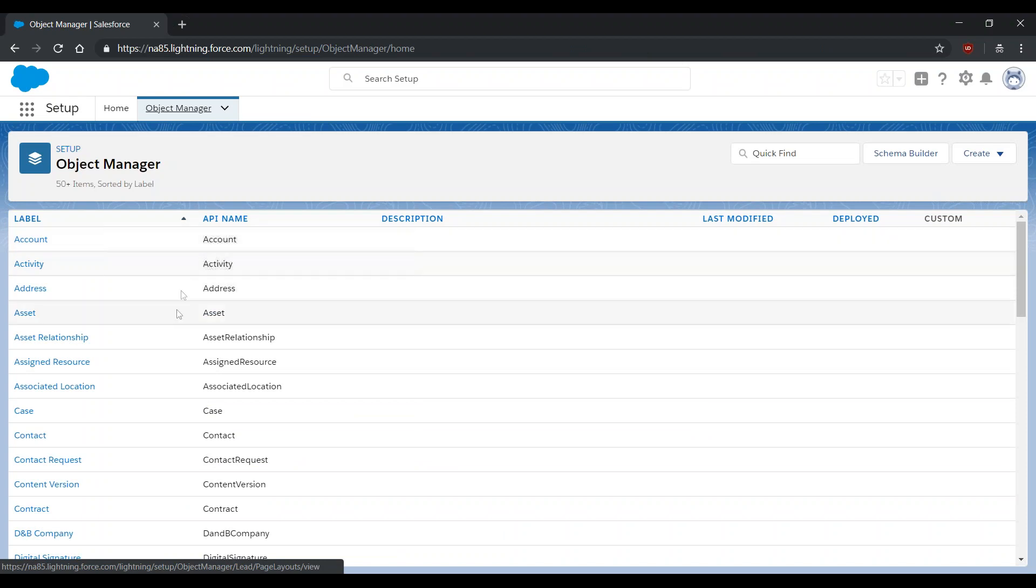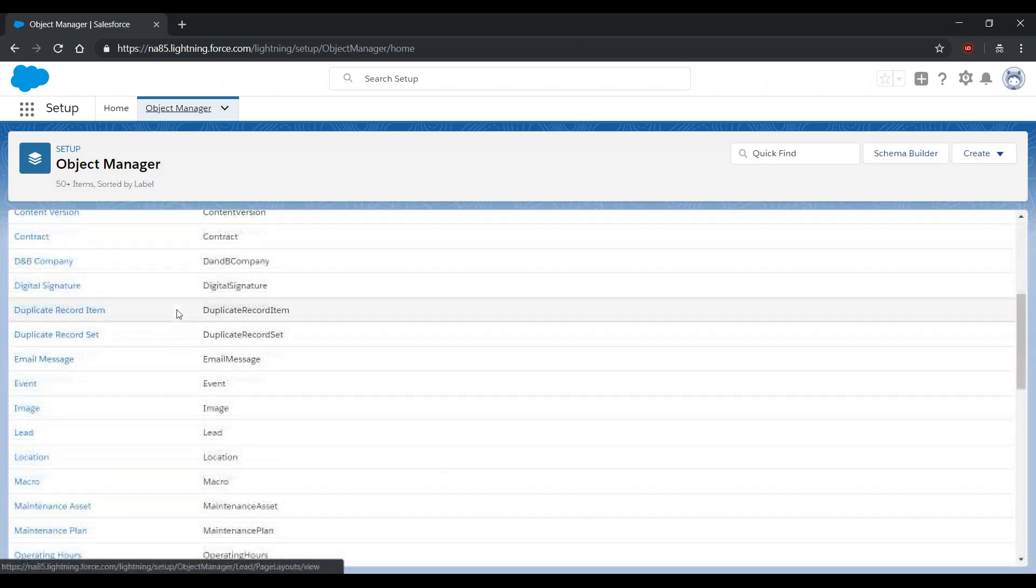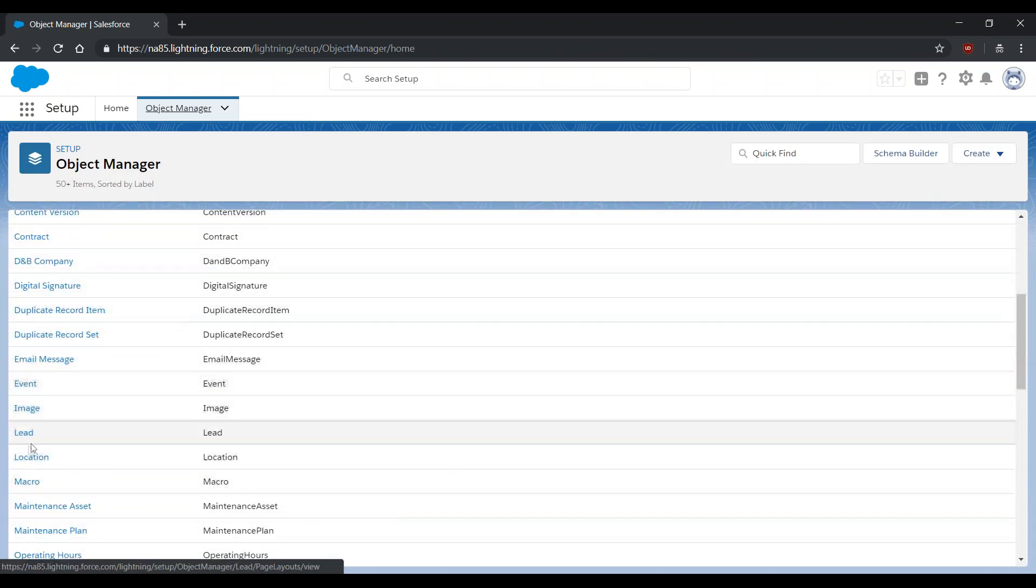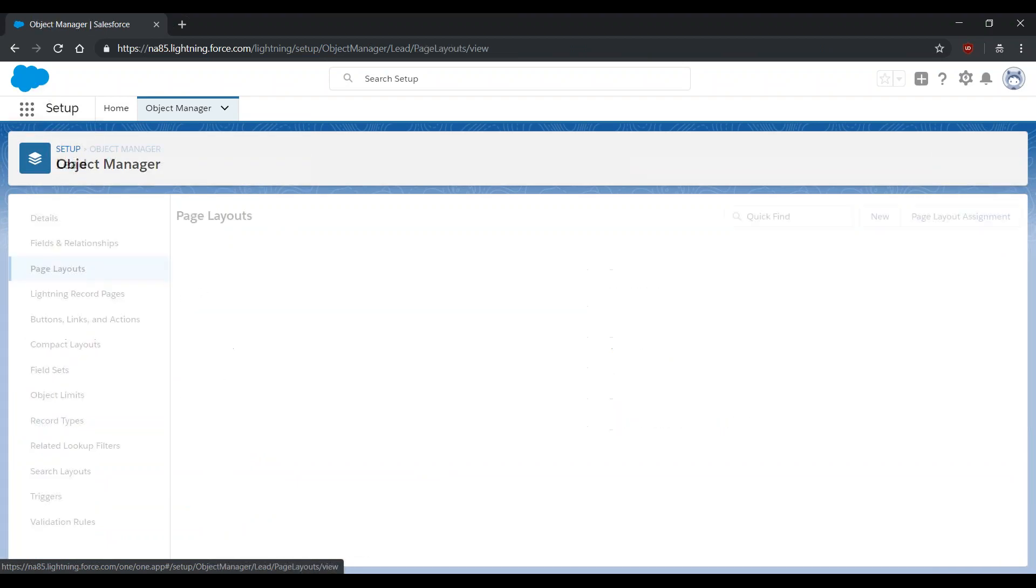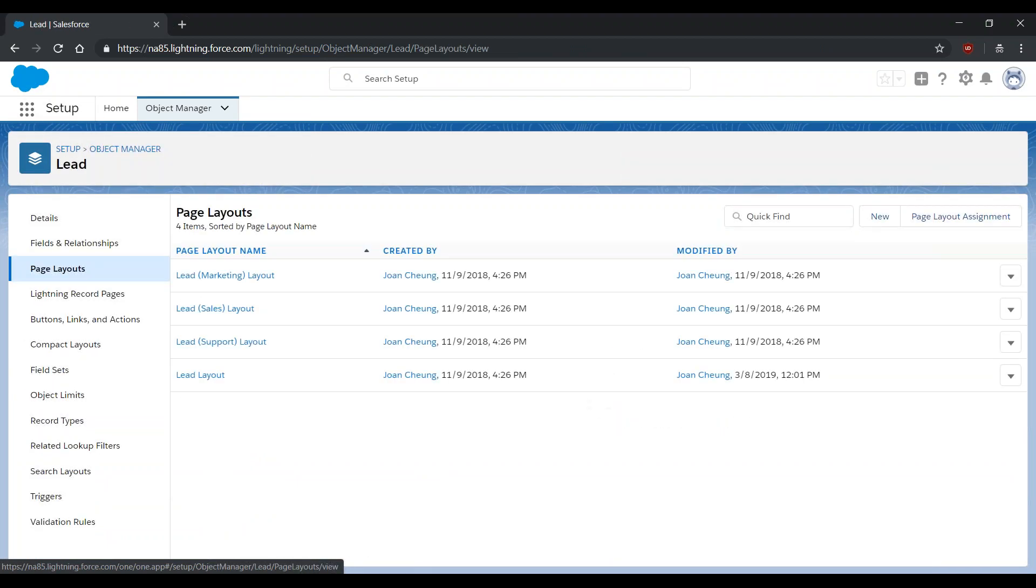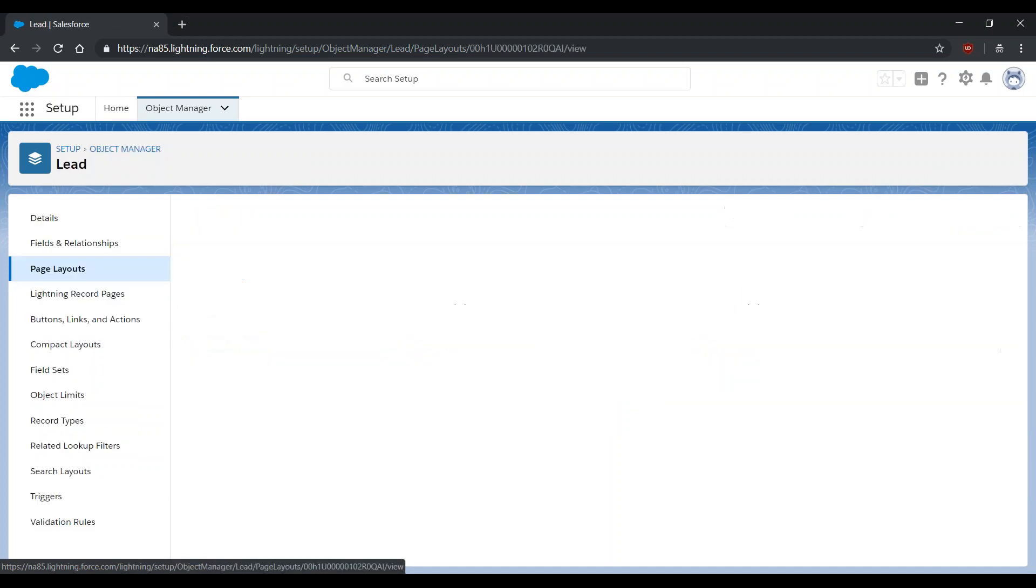To do this, go to Object Manager, scroll down and select Lead, Page Layouts, and select the Page Layout that requires editing.